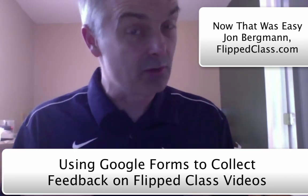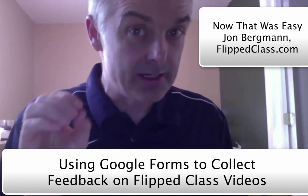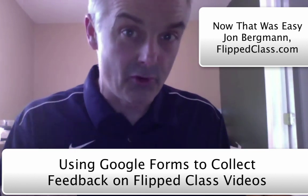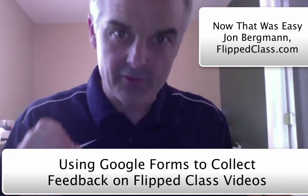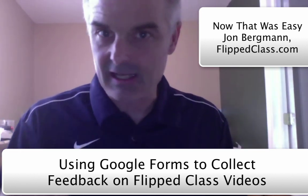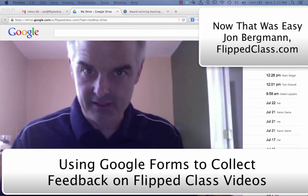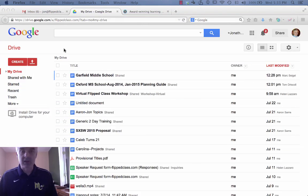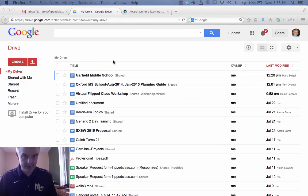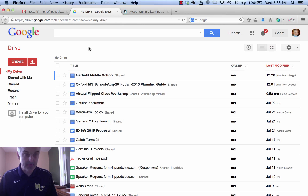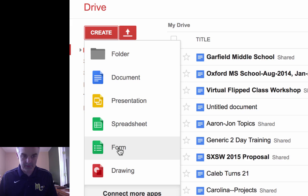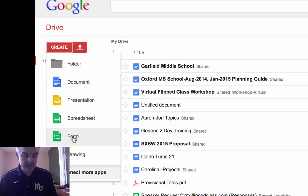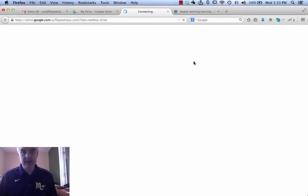Today on Now That Was Easy, we're going to learn how to create a Google Form to provide feedback for a flipped class video. Right now I am in my Google Drive. As soon as you've got a Google Drive account, I'm going to create something called a form. Click on create and form. This creates a form.